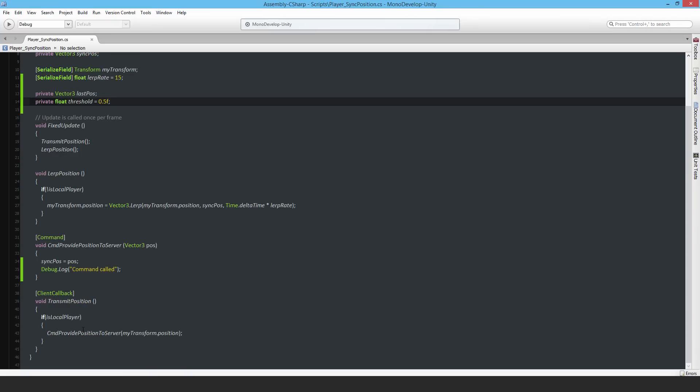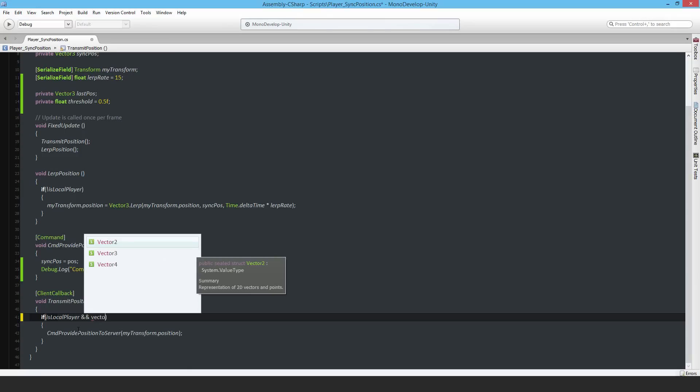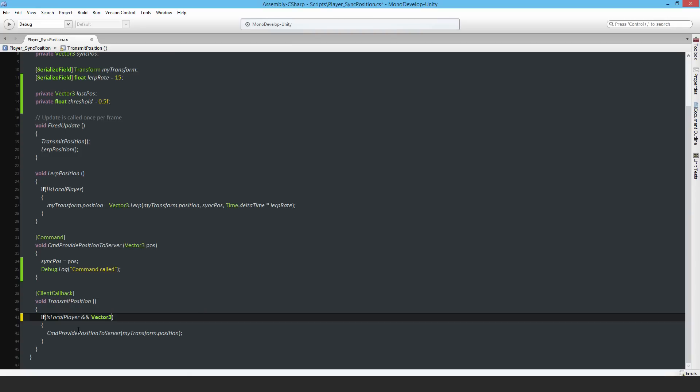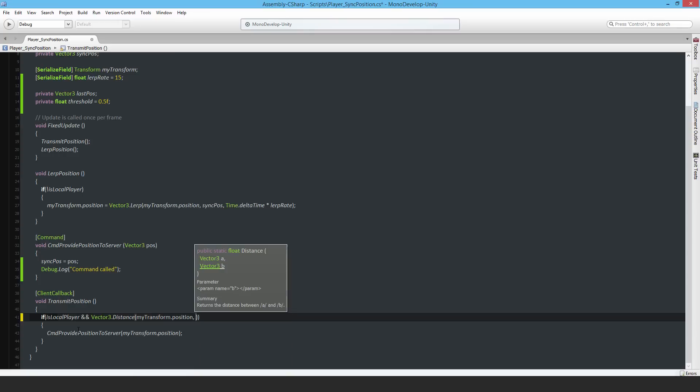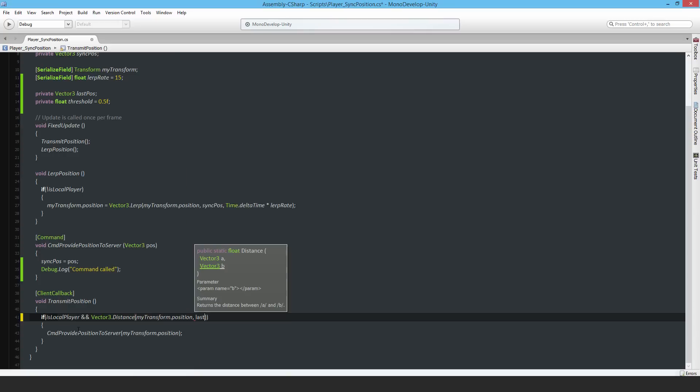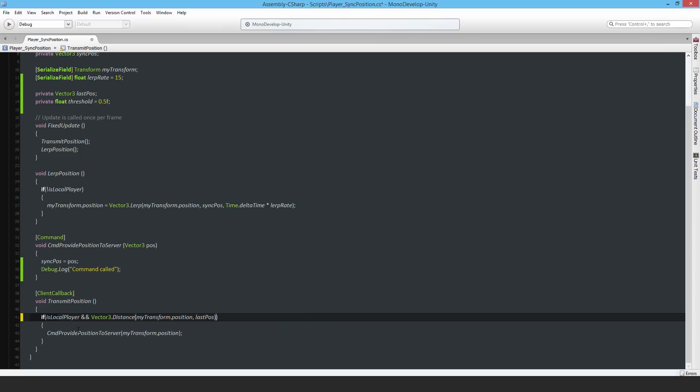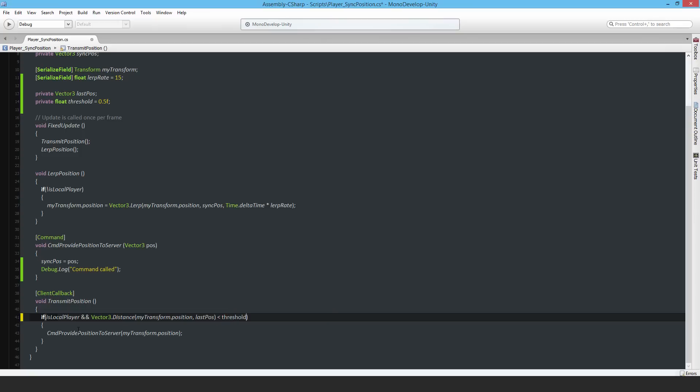Now for the local player, I need to put in some sort of check. If it's the local player and the local player has moved - for example, if it's the local player and Vector3.distance between my transform.position and the last position, that's the distance check between two positions.